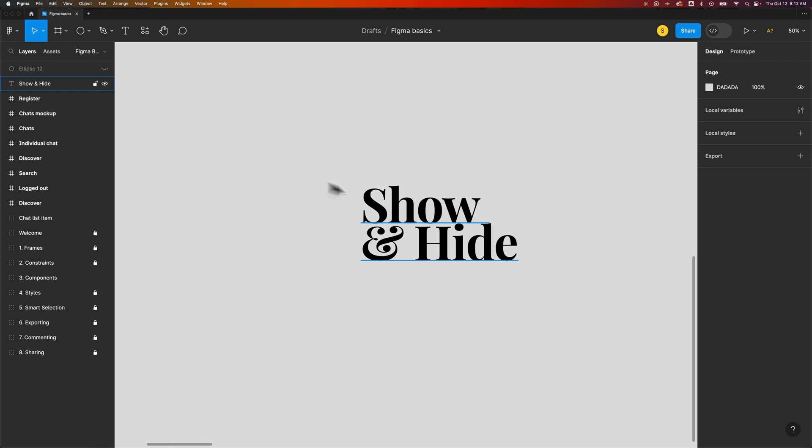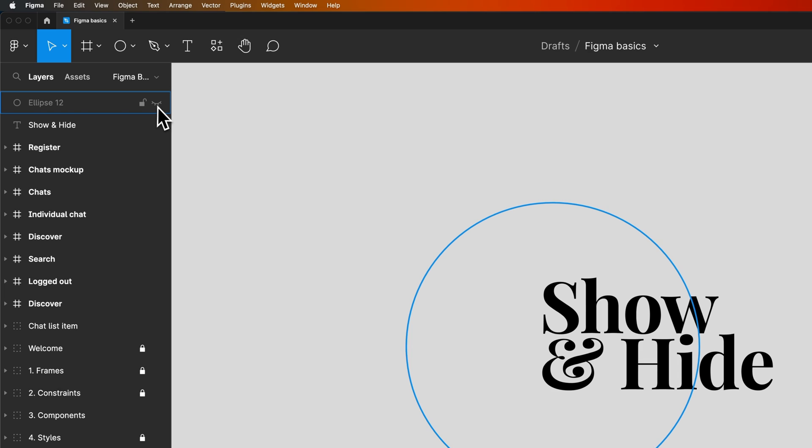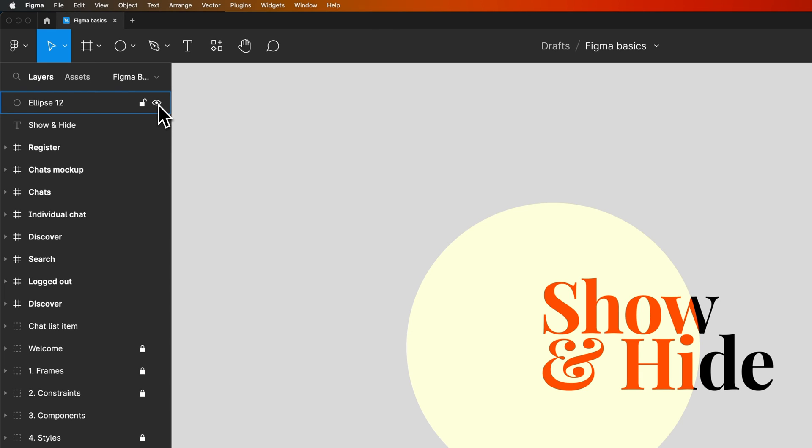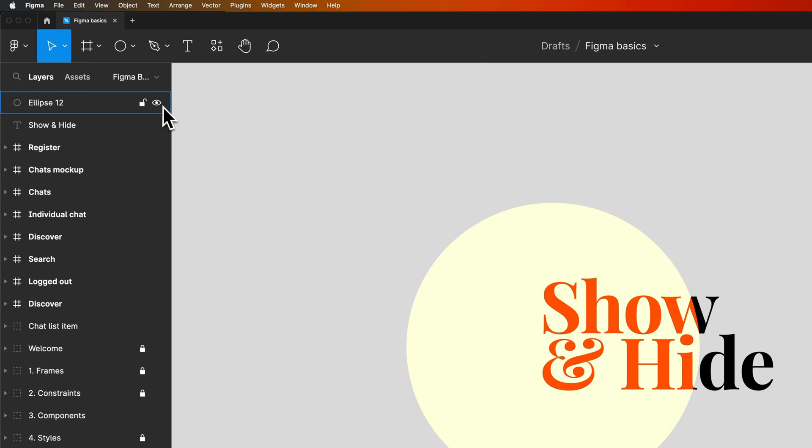You might see it if you're hovering over this element, or up here in your layers panel you can see this little eyeball icon that shows whether something is showing or hiding. If it's hidden, the eyeball's closed. If it's shown, the eyeball's open.